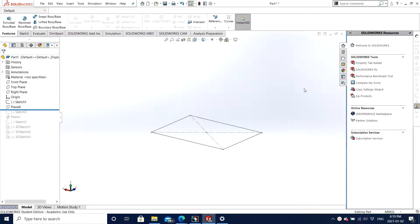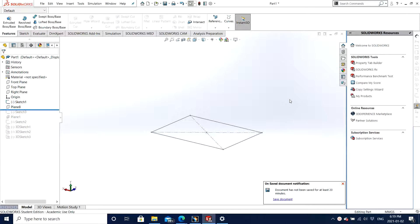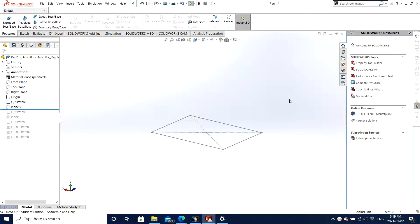Hello guys. Jagri Singh is here with another video of SOLIDWORKS 2018 and today I will show you how to offset a plane in SOLIDWORKS. So let's get started.